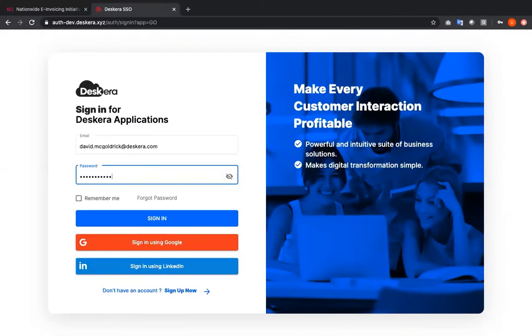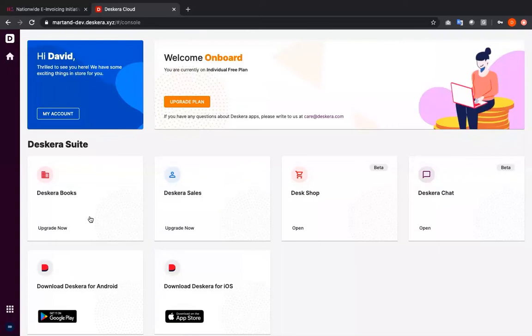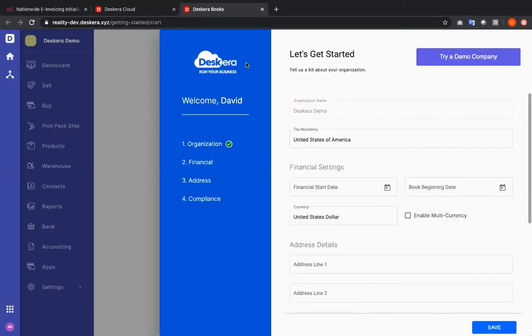I am now back in the sign-in screen. This is where I can put in my email, my password, and sign in. Once I've signed in I can see my Deskera Suites. I'm going to click on Deskera Books. Now I've logged into Deskera Books.